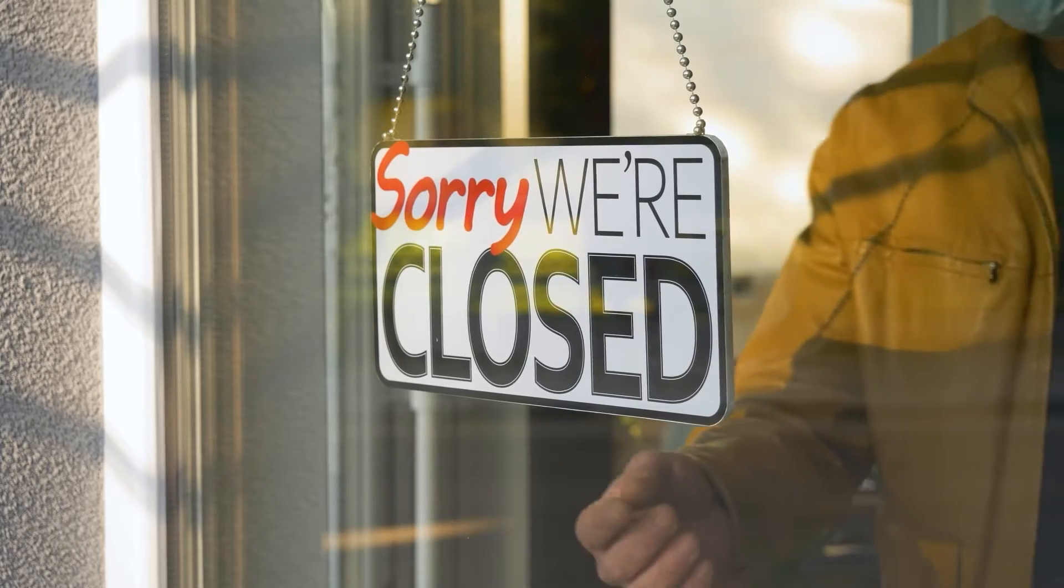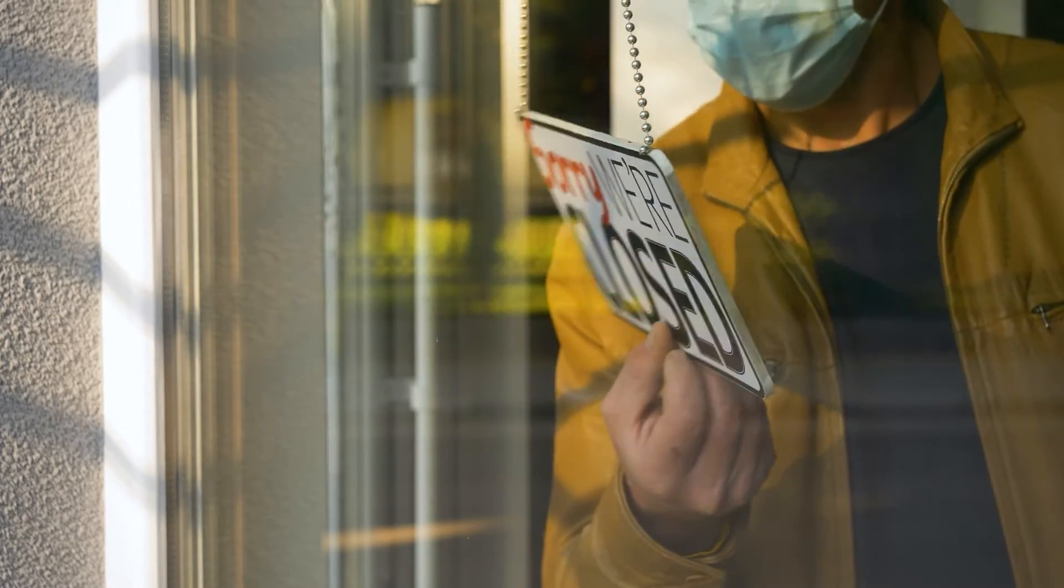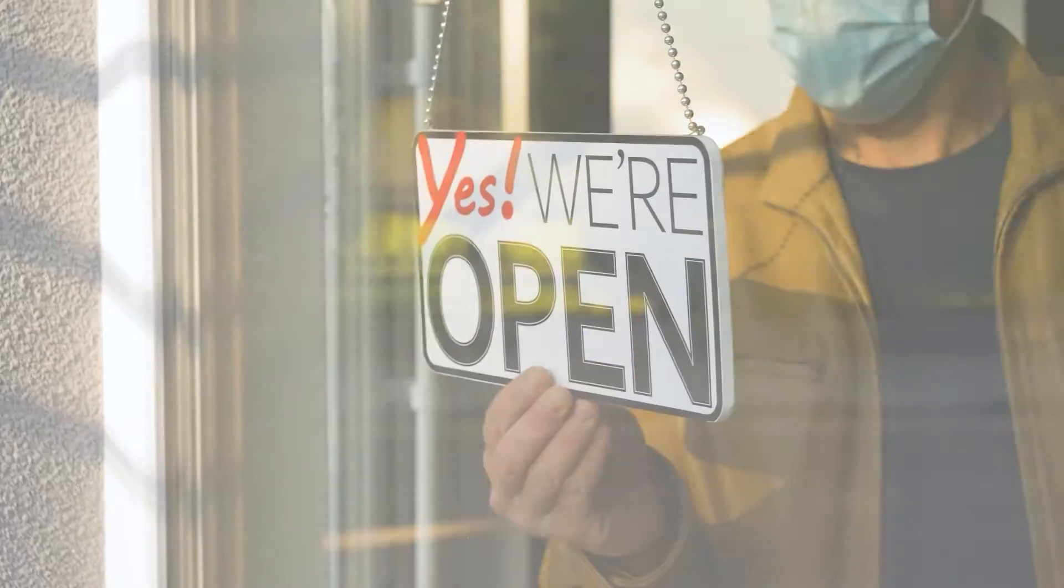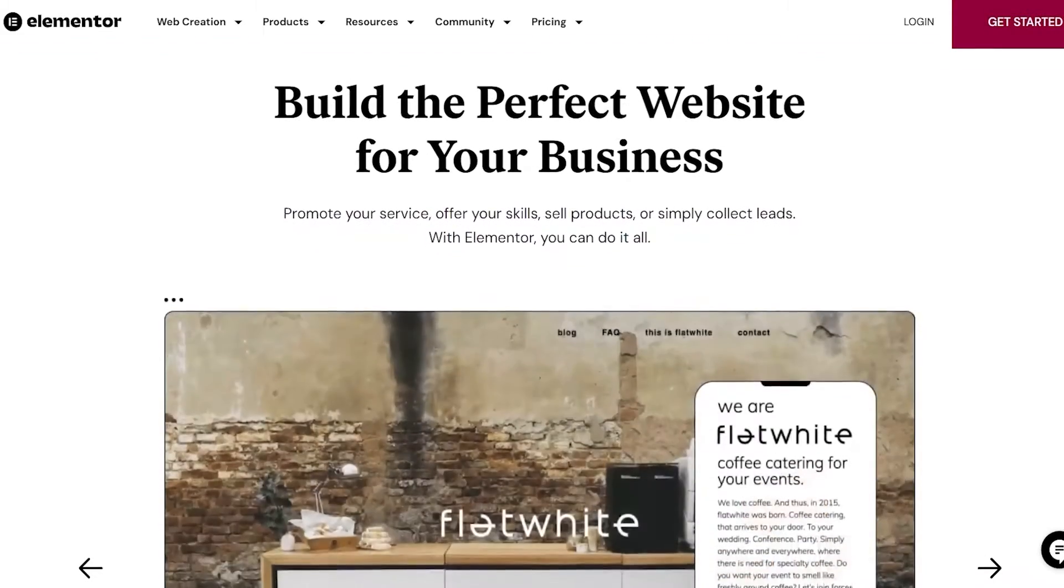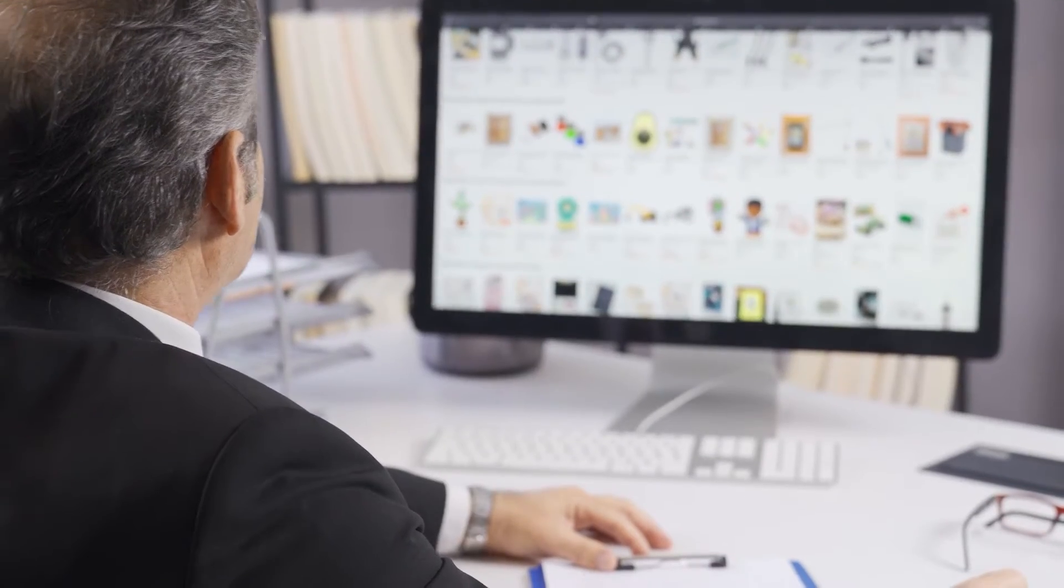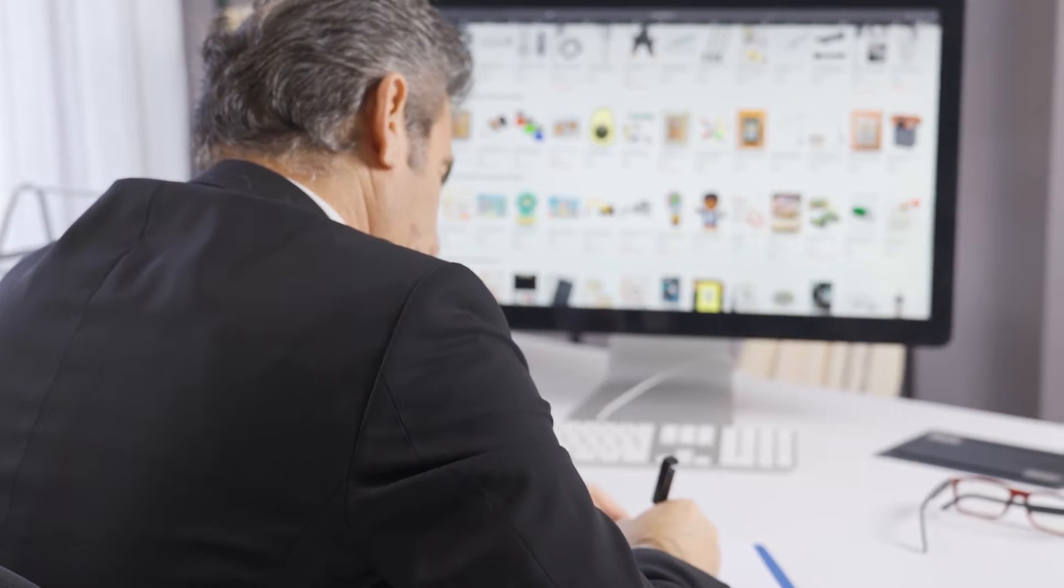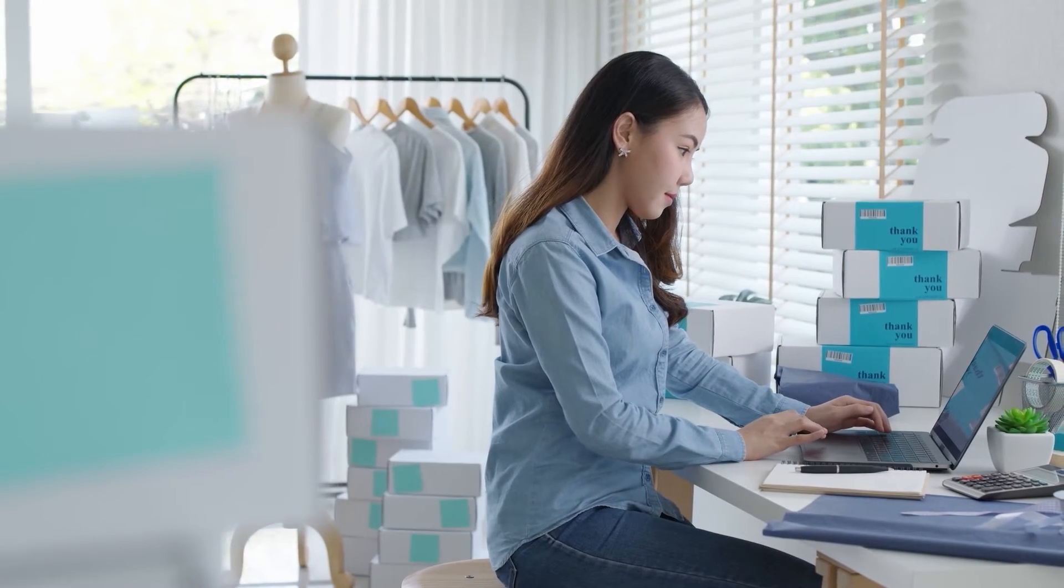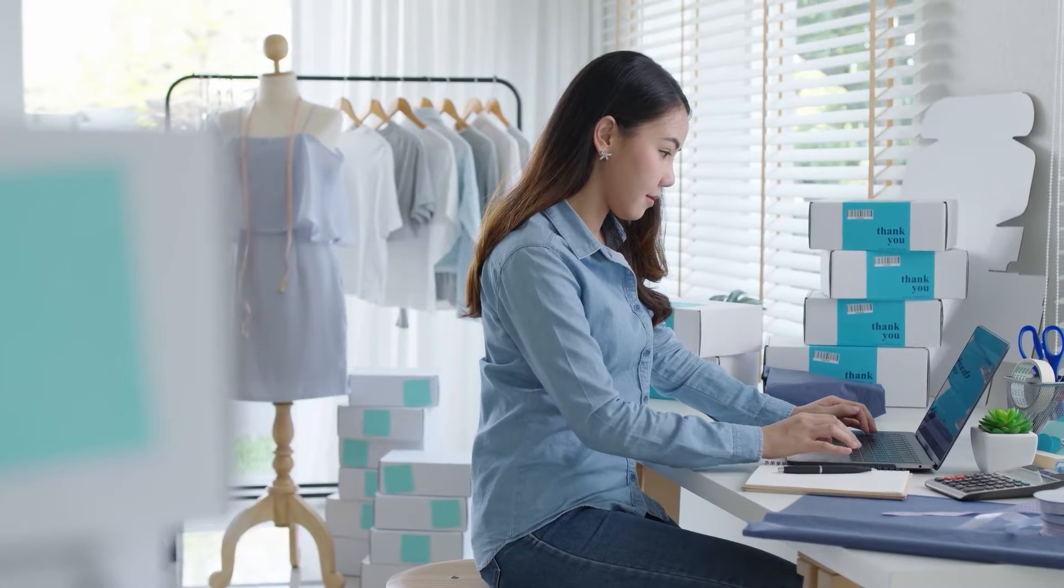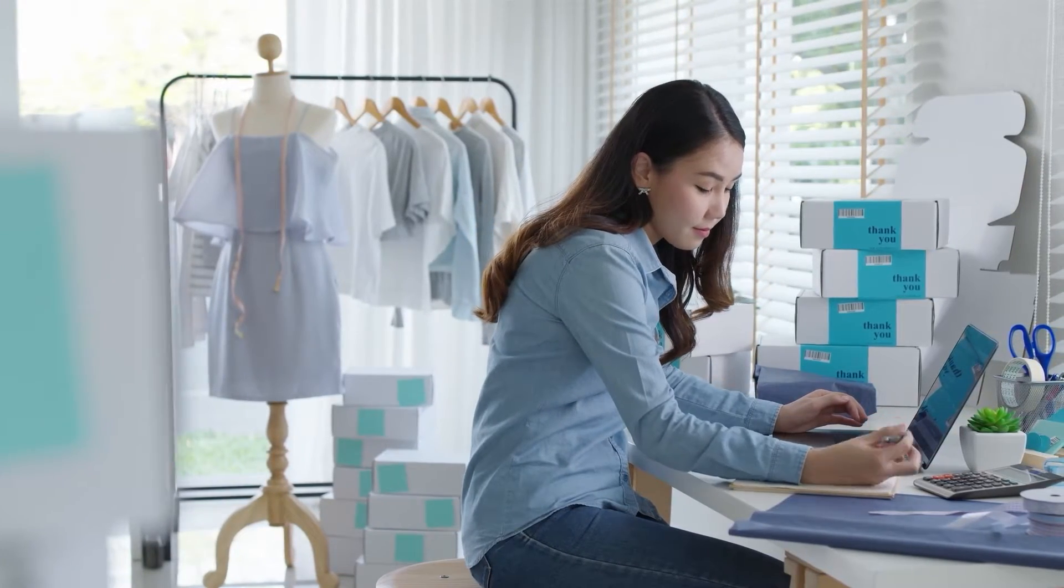Basically, Elementor is best suited for small, local, and service-based businesses because it's a plugin for building and designing websites. Shopify, on the other hand, is an e-commerce platform for creating and managing online stores, which is why it's a great option for dropshipping businesses, online retailers, and other niche stores.